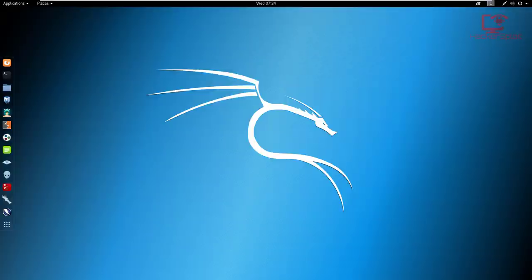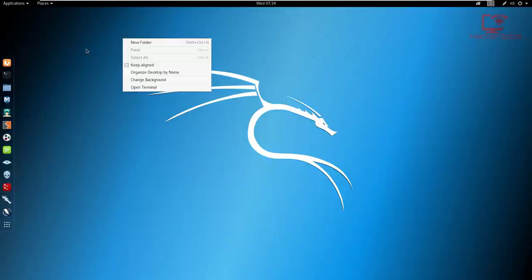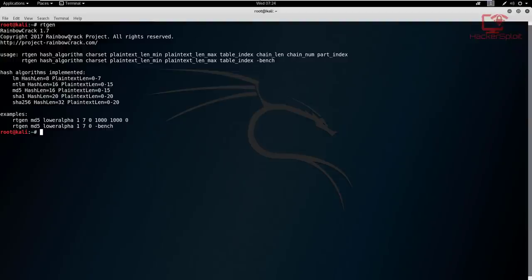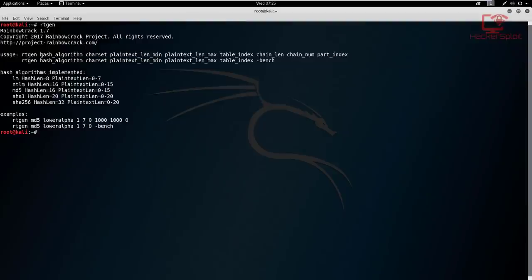We're going to be using Rainbow Crack to generate the rainbow tables, and the syntax is really quite simple. I'm using Kali Linux. Open up the terminal and the syntax to start it up is RTGen — rainbow tables generate. When you run RTGen, it gives you the syntax: you specify RTGen to start it, and then you specify the hash algorithm.